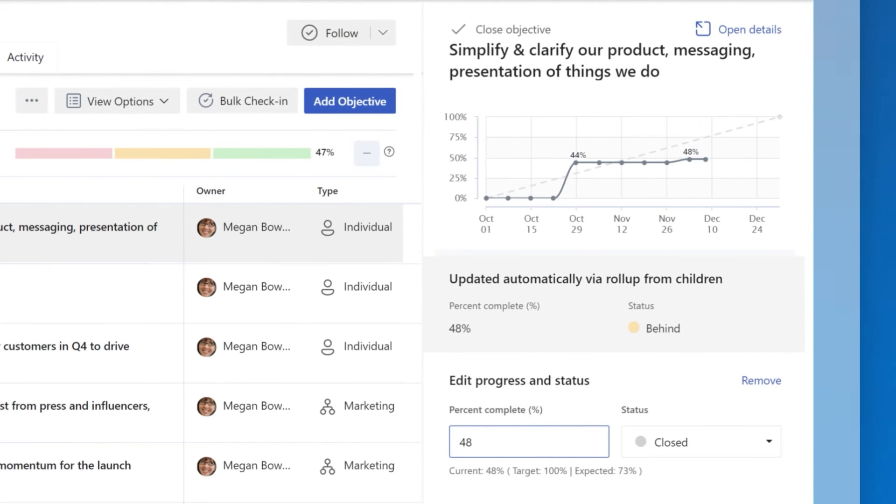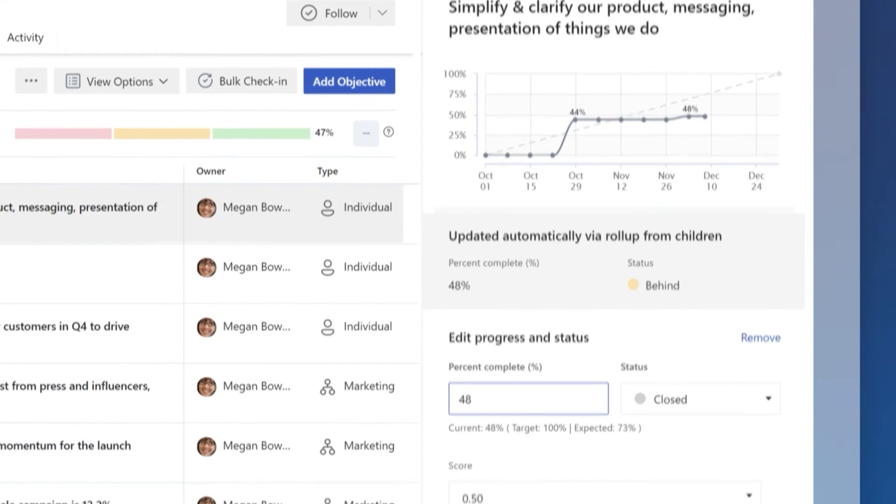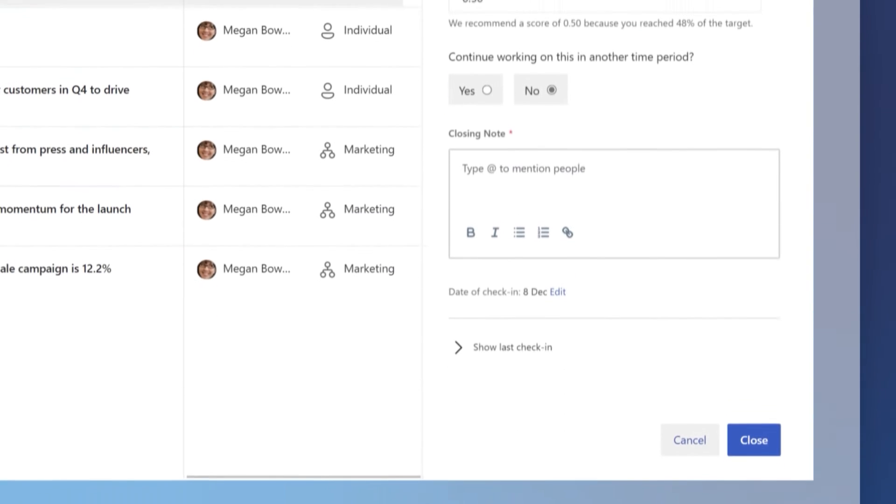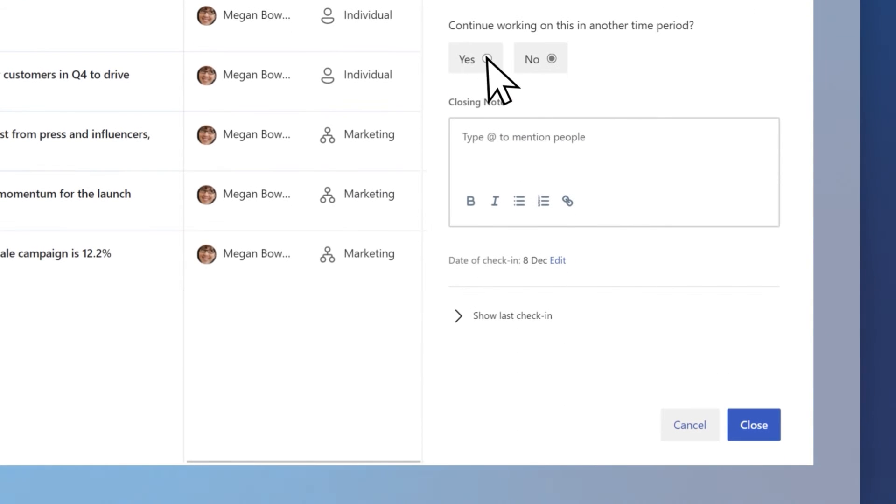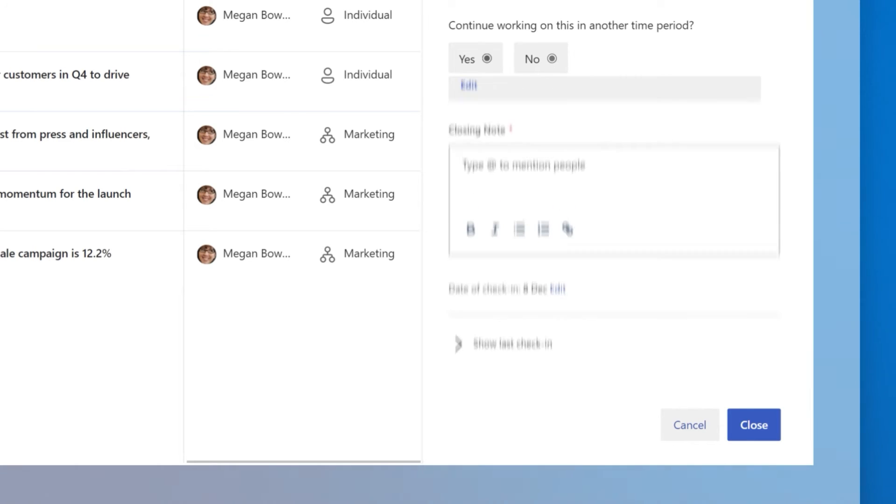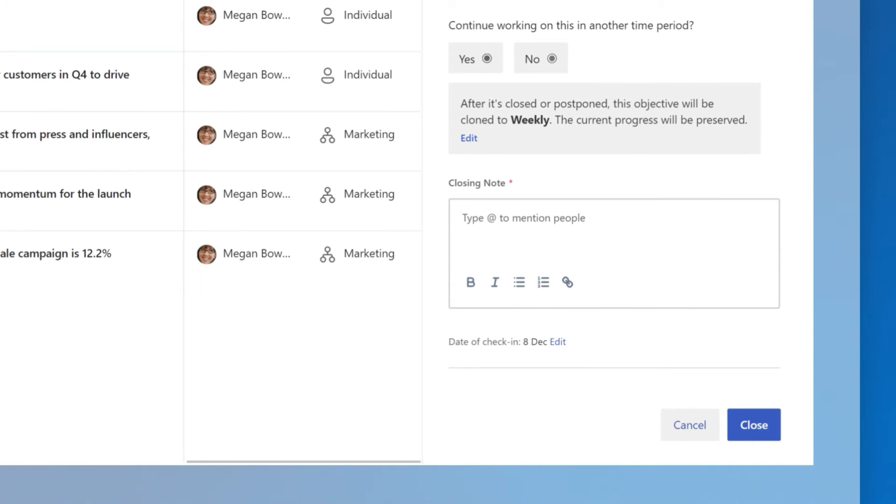In the Close Objective panel, select Yes under Continue working on this in another time period. A summary will appear.